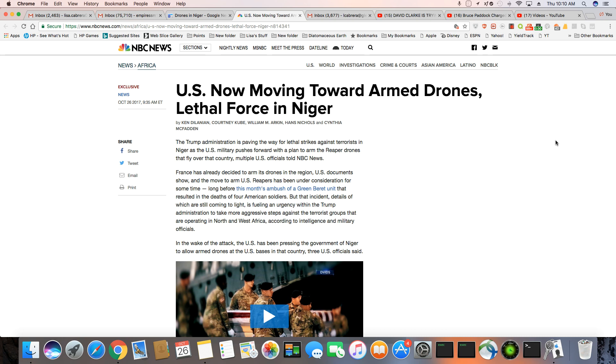And you know, there is a thousand U.S. soldiers right now in Niger. But the incident, details of which are still coming to light, is fueling an urgency with the Trump administration to take more aggressive steps against the terrorist groups that are operating in North and West Africa, according to intelligence and military officials.